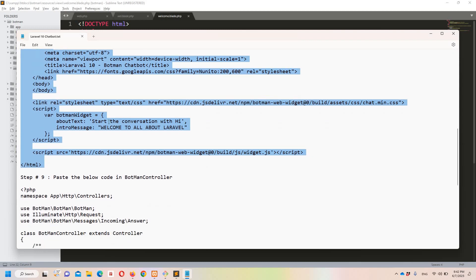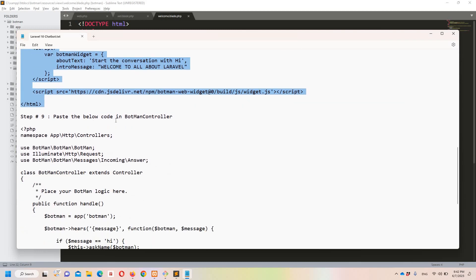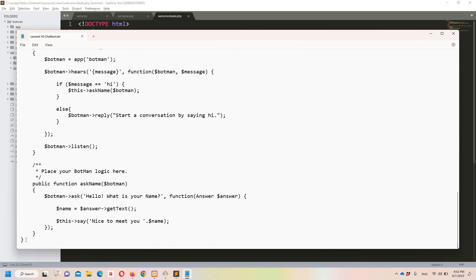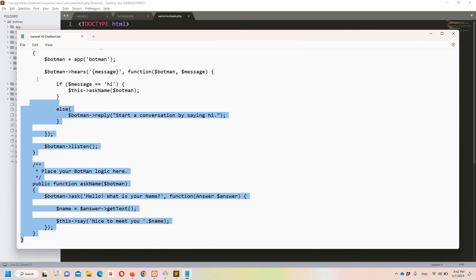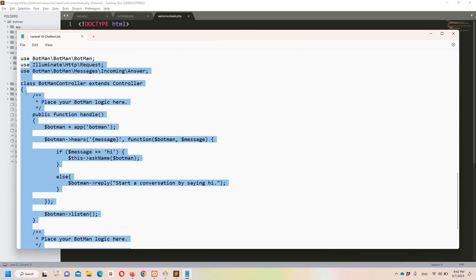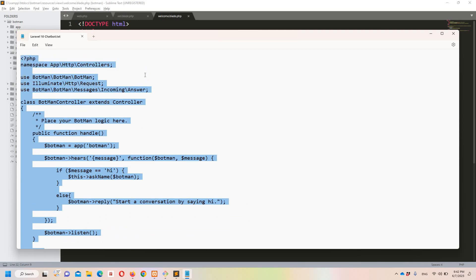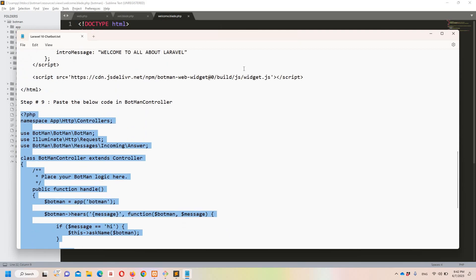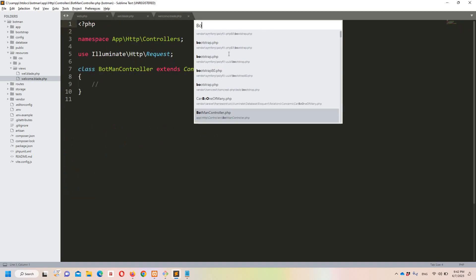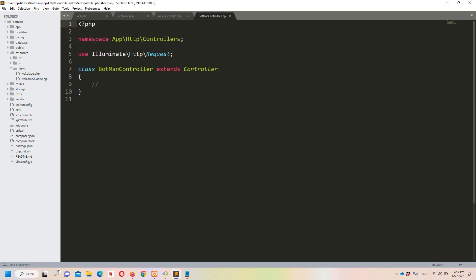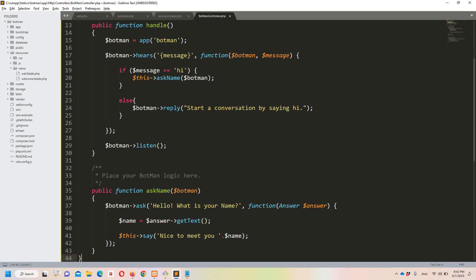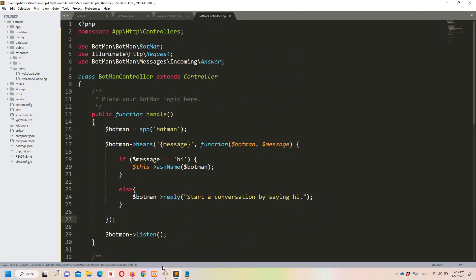Step number nine is to paste the below code in the BotmanController. Let's copy everything, move to Sublime, open the BotmanController, select all with Ctrl+A, and paste everything. That's done.